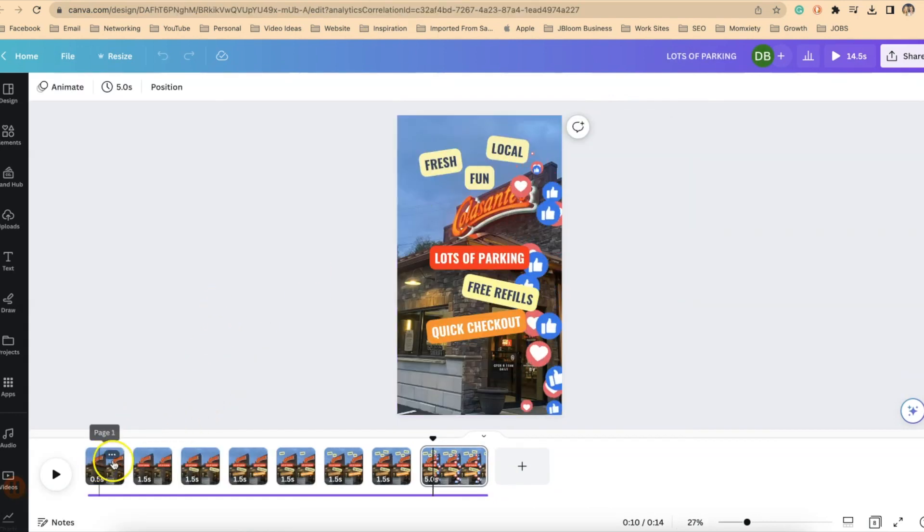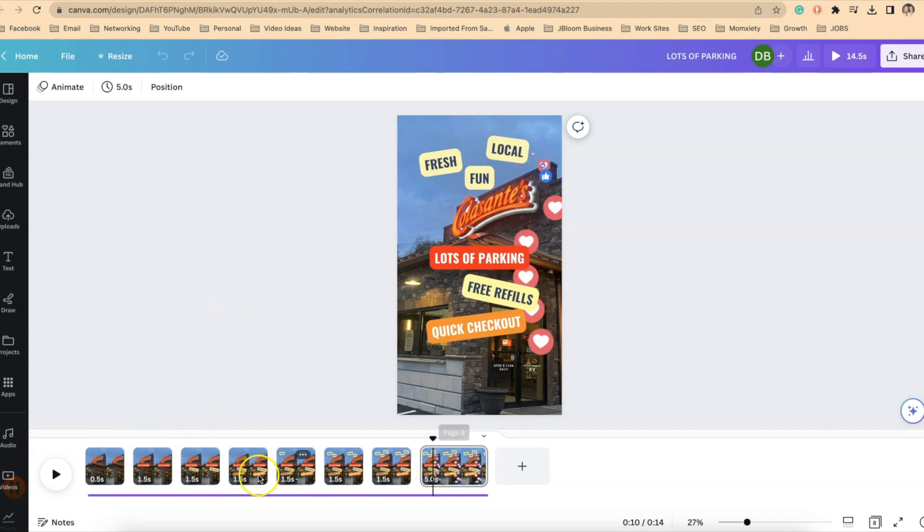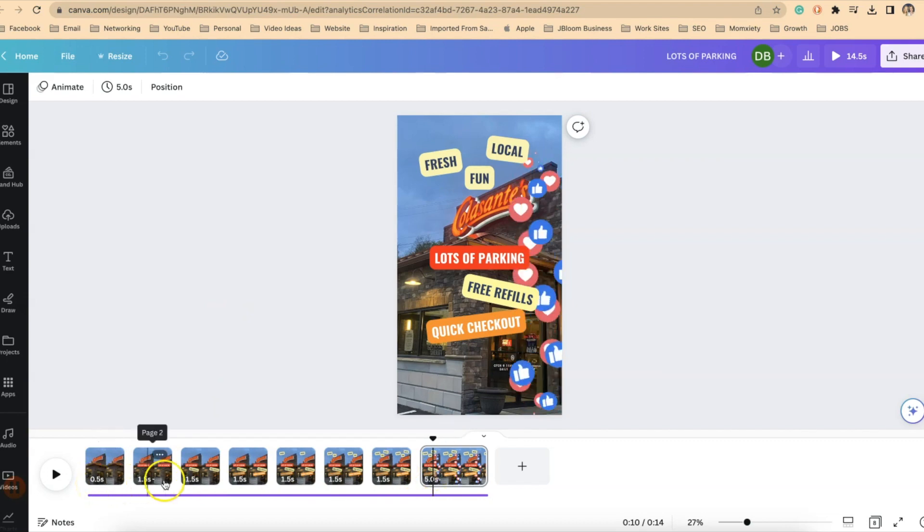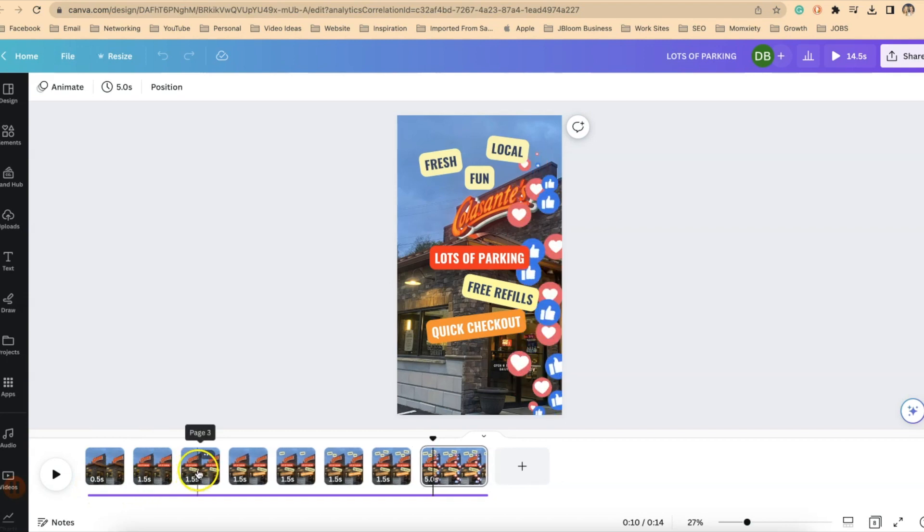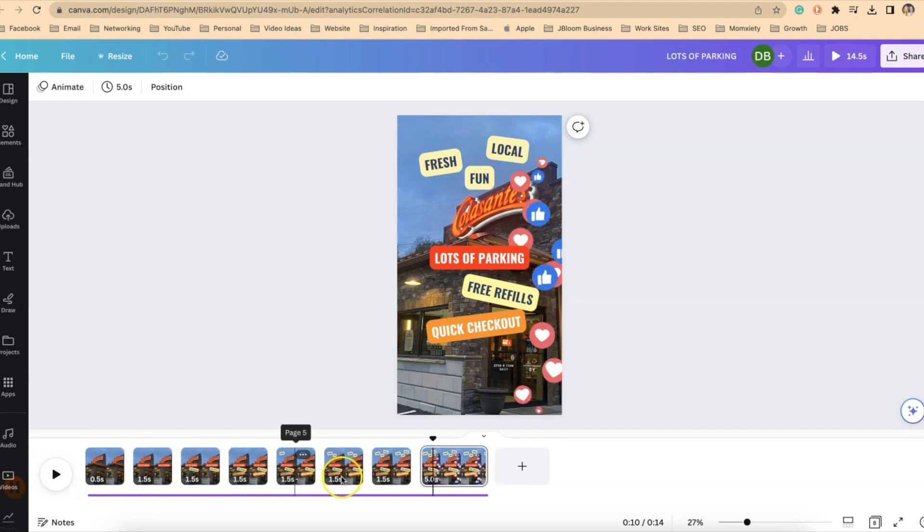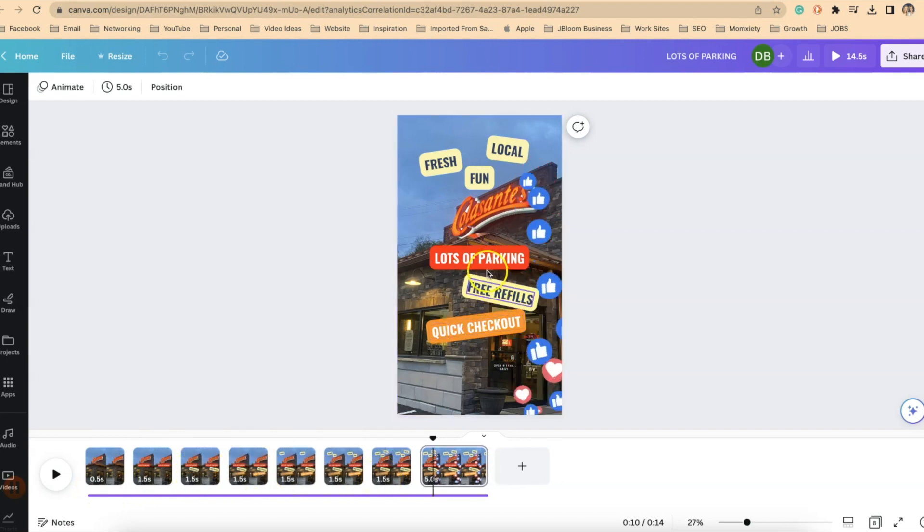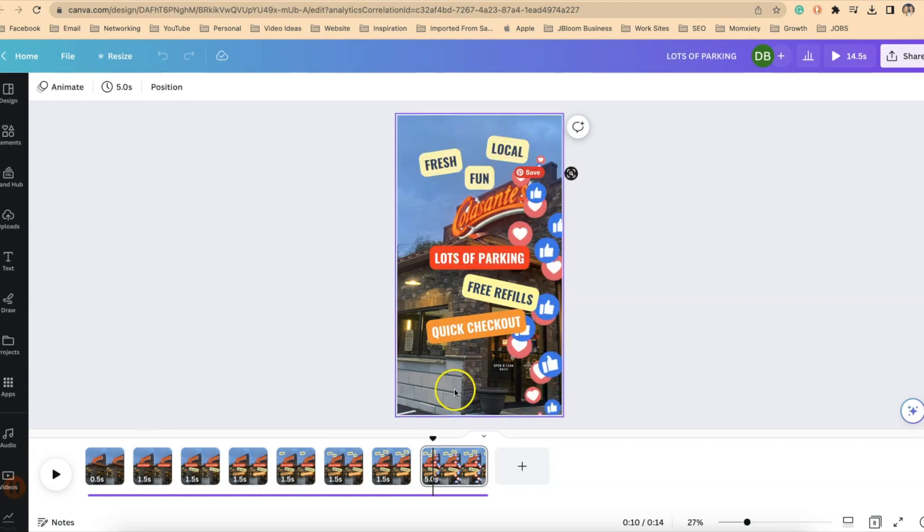So you can see I've gone through in this example and I have all of my slides in here. My timings are set for 0.5 seconds and then 1.5 seconds for 1, 2, 3, 4, 5, 6 slides. There's one slide for each element that came in.